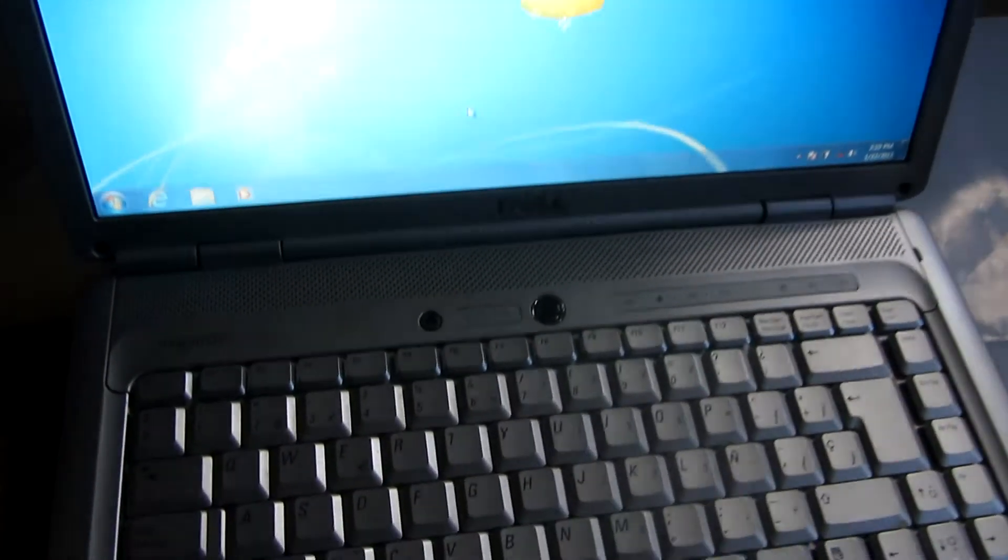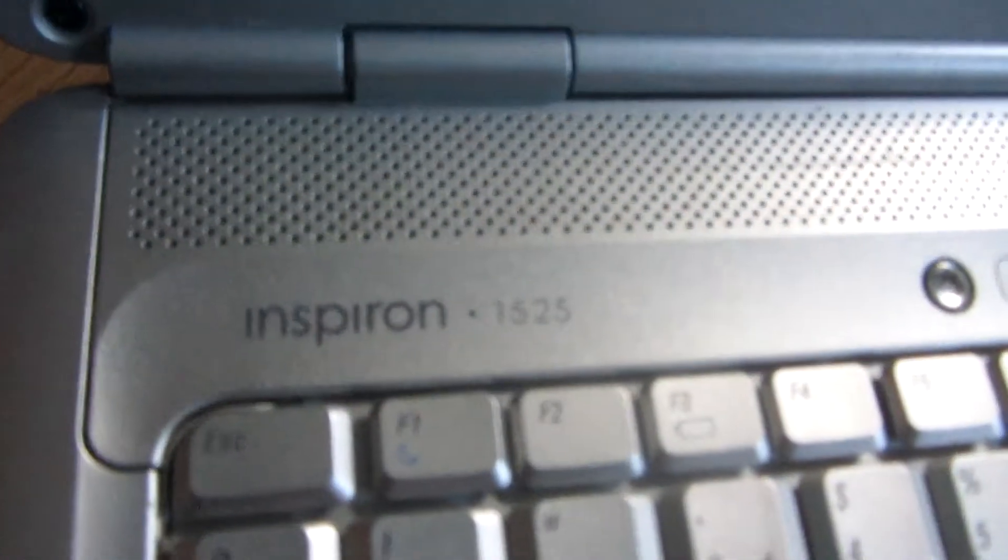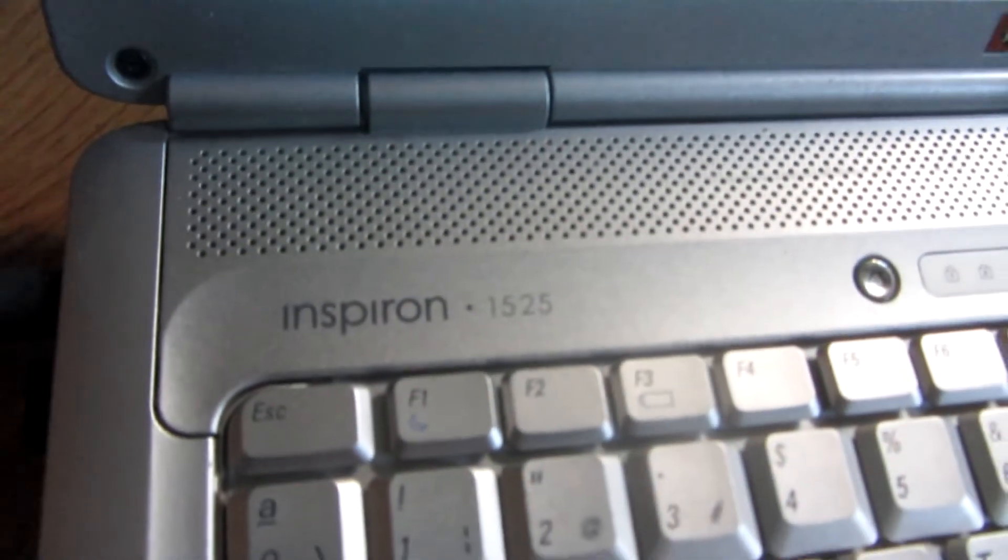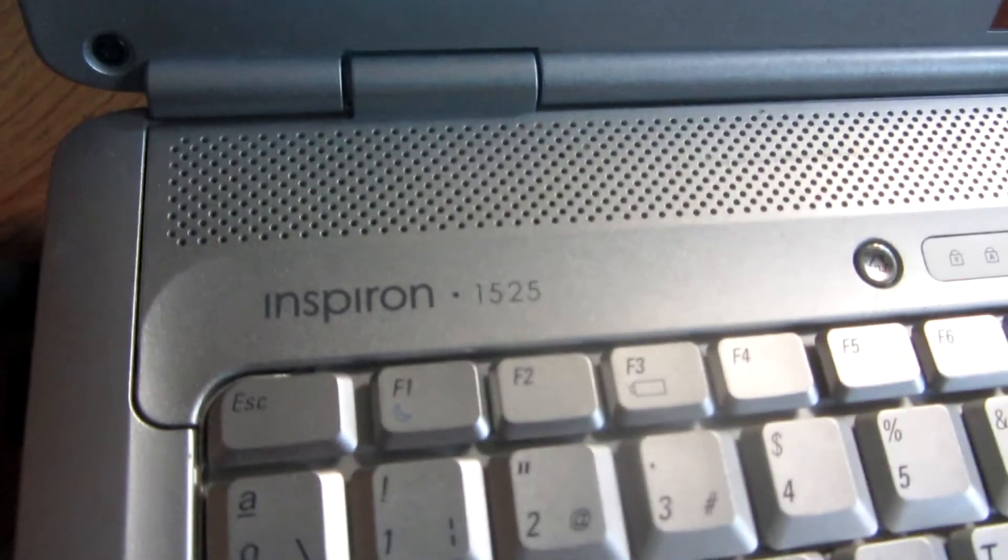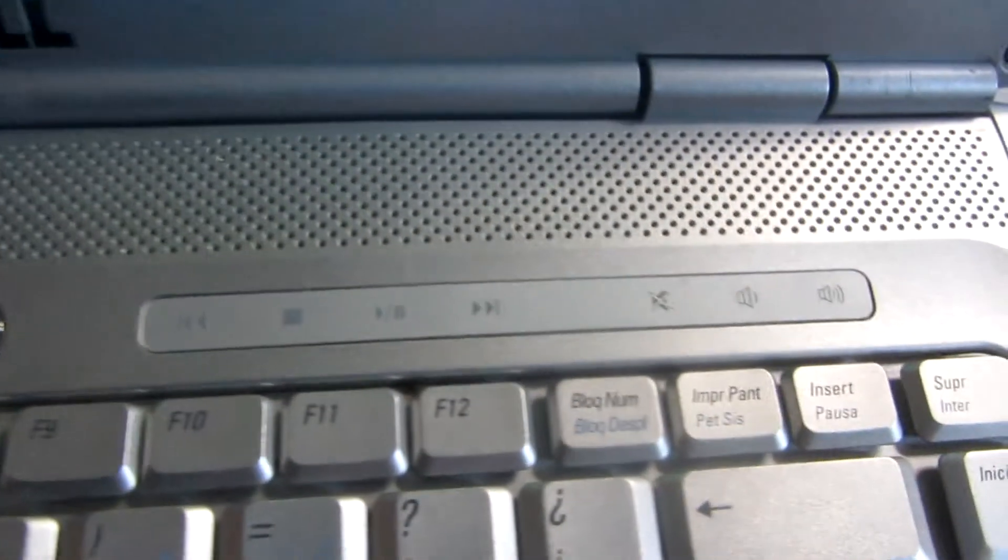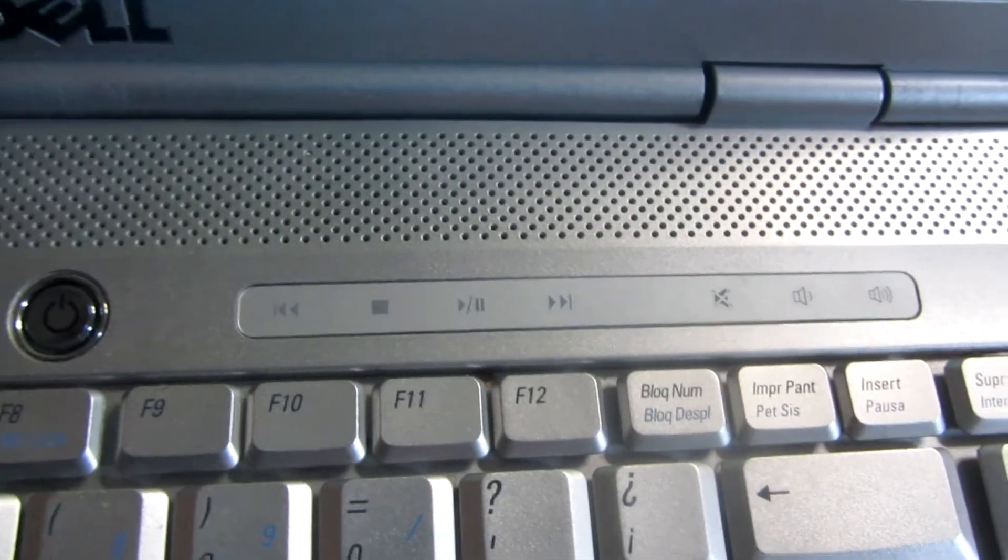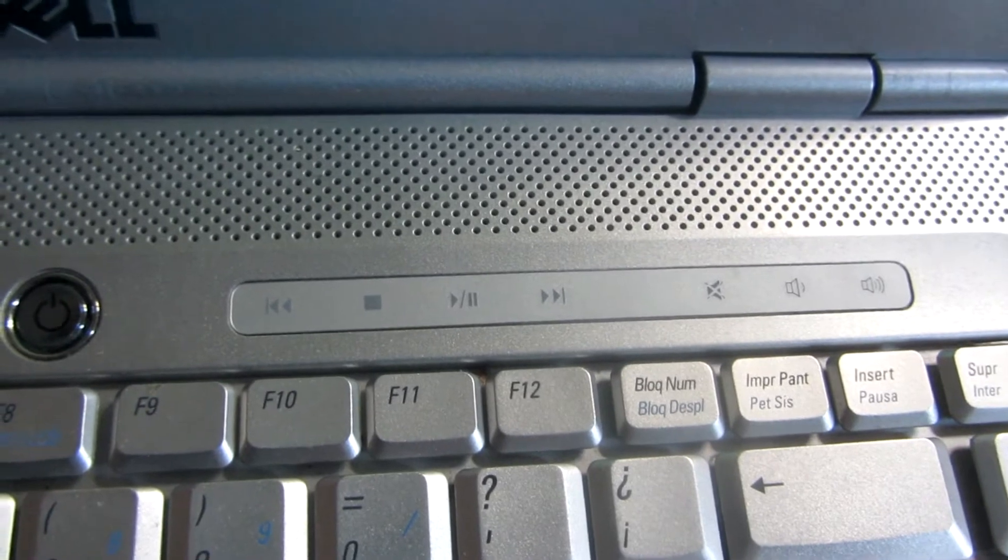Ok, so here's a tutorial on this Dell Inspiron 1525 laptop on how to use these multimedia keys.